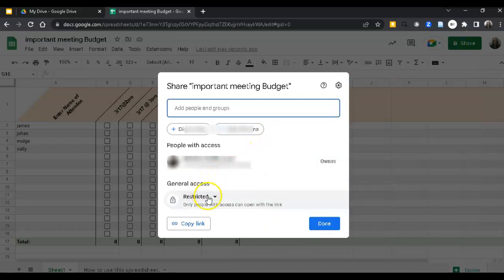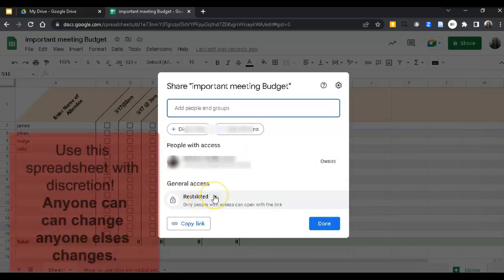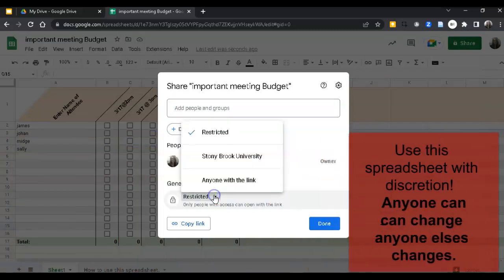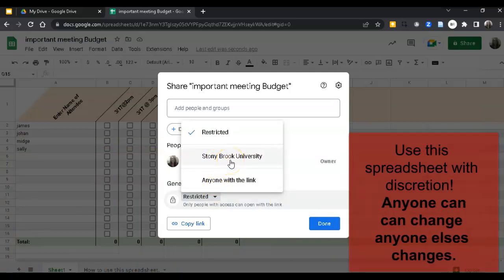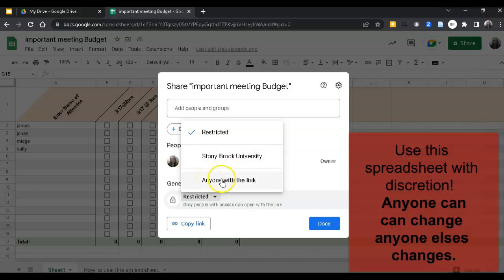You want to unrestrict it. You can select Stony Brook University for Stony Brook University Google users. Otherwise, for any other users like medicine or people outside the university, you must select anyone with the link.